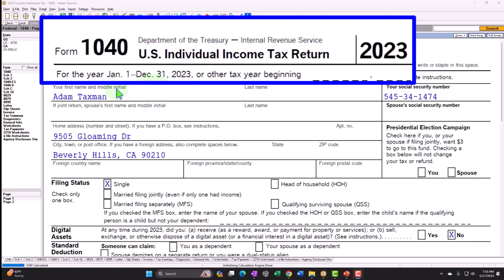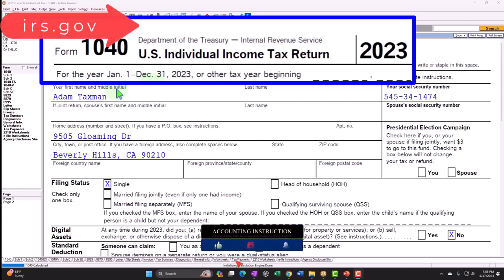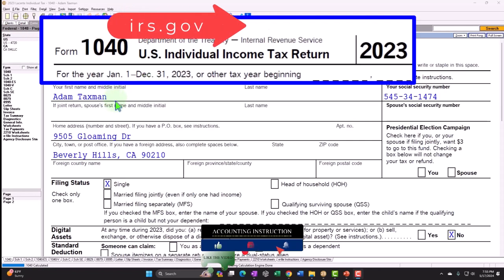You can also get access to forms, schedules, and instructions at the IRS website, IRS.gov — that's the standard starting point here.